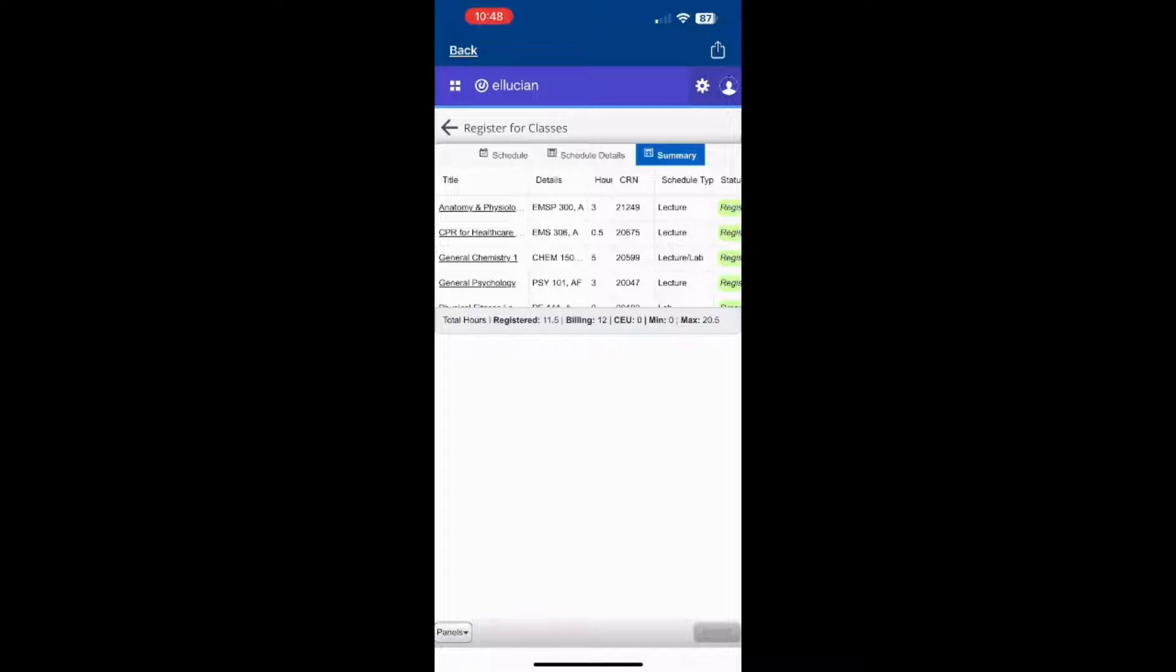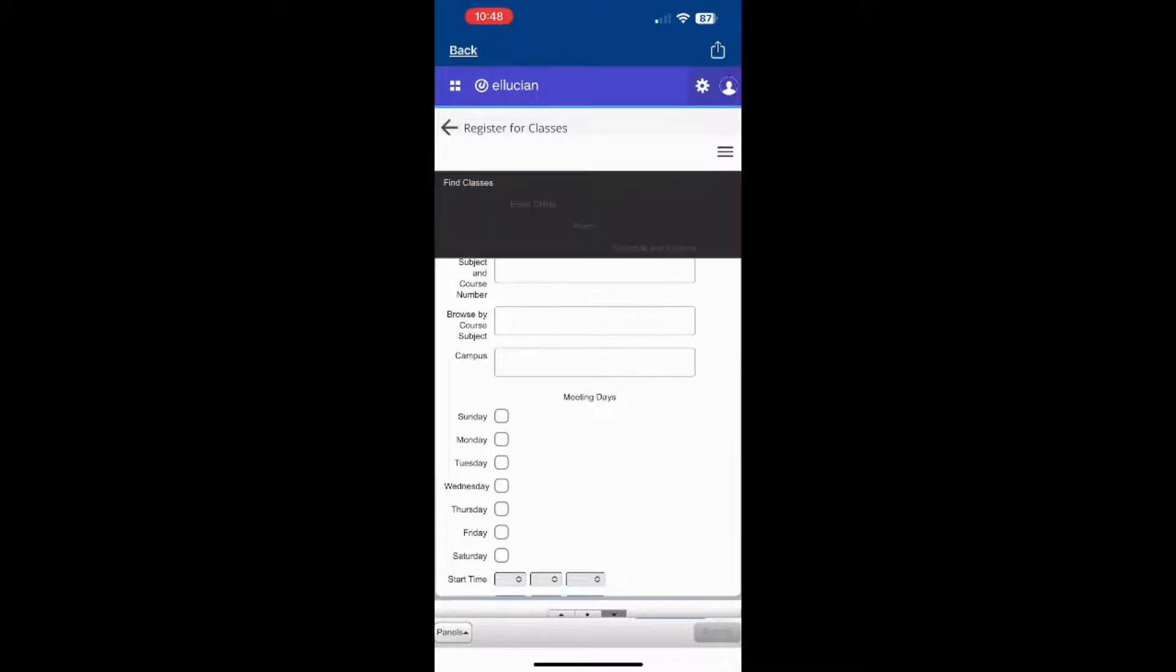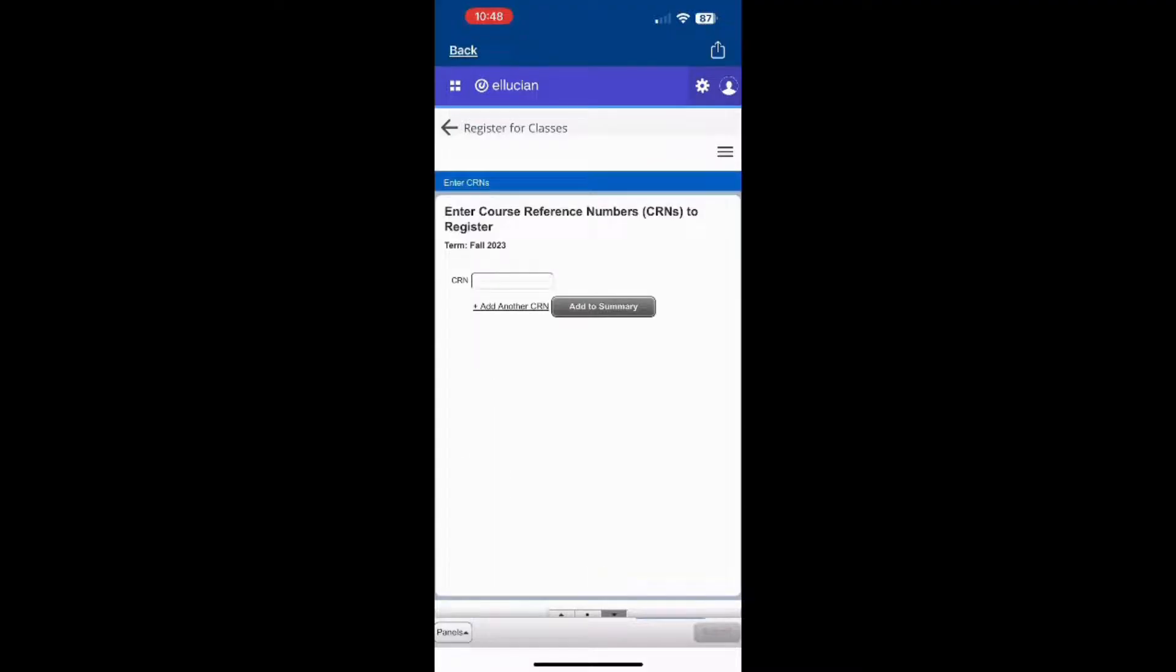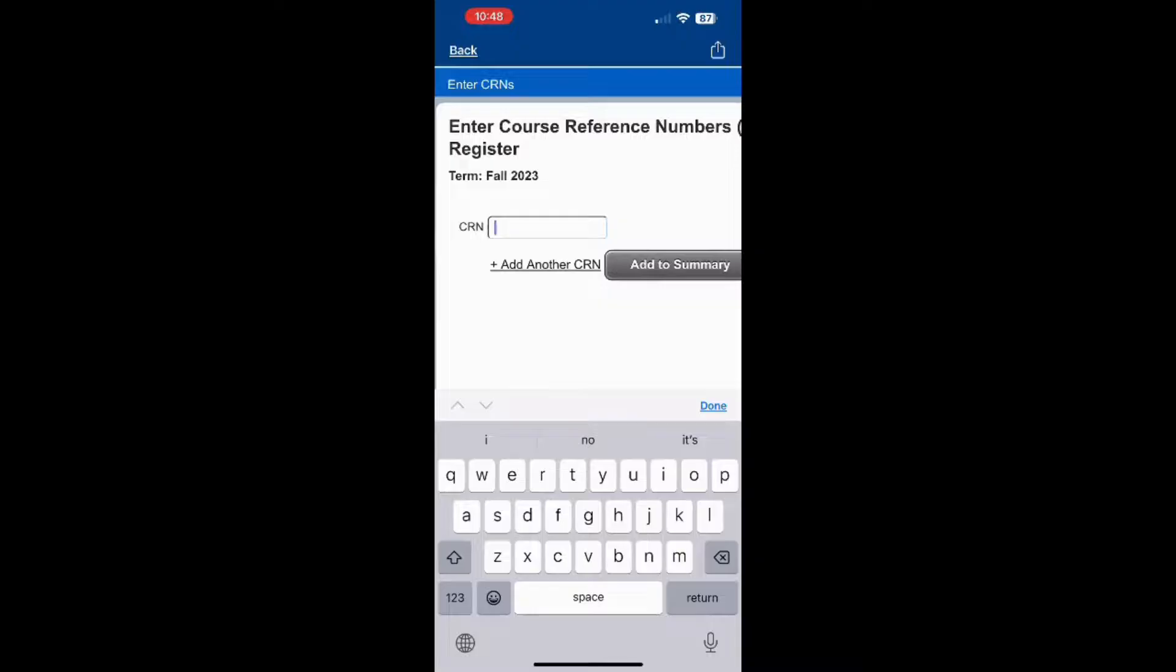Next, click on the three horizontal lines in the top right. It will prompt a drop-down menu. Click Enter CRNs. From there, you will enter the CRNs for your class. Those numbers should begin with the number two.